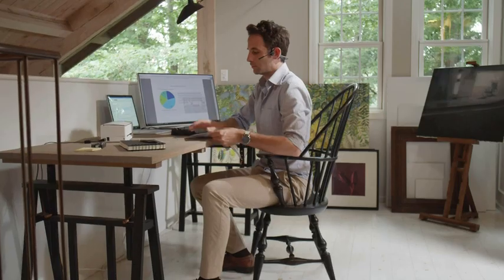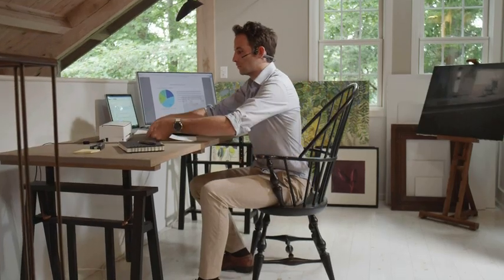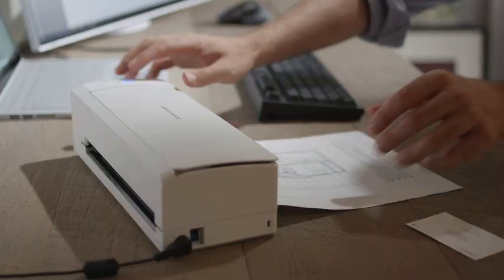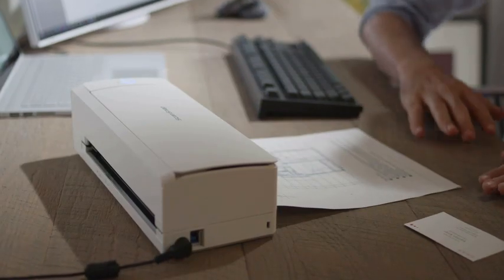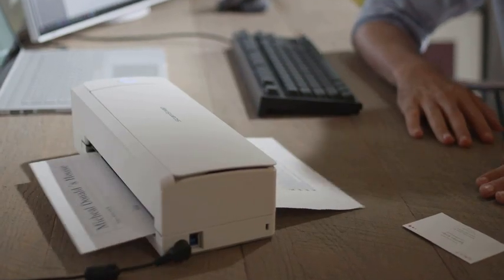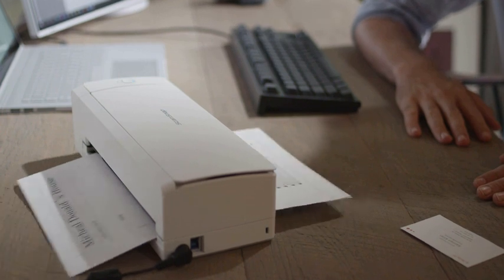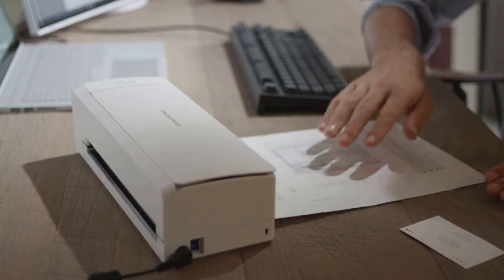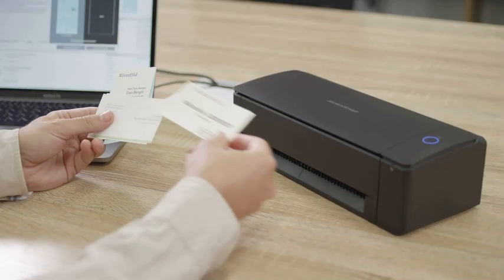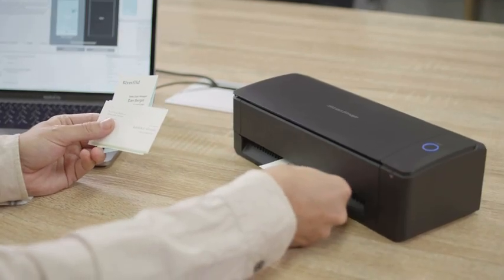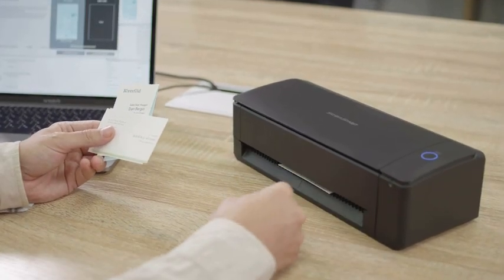Simply insert the document and the scanner will turn on for scanning. The scanned document will then return to the operator, enabling simple scanning of documents like business cards.